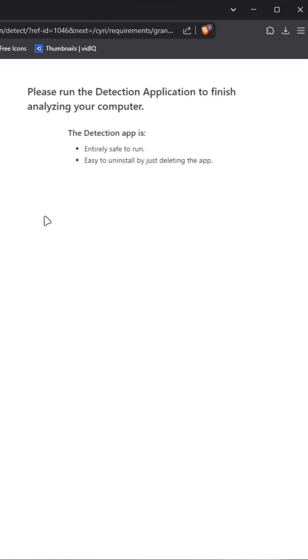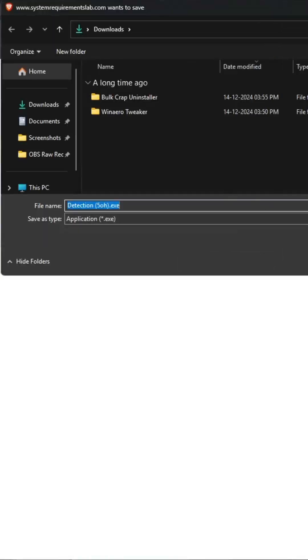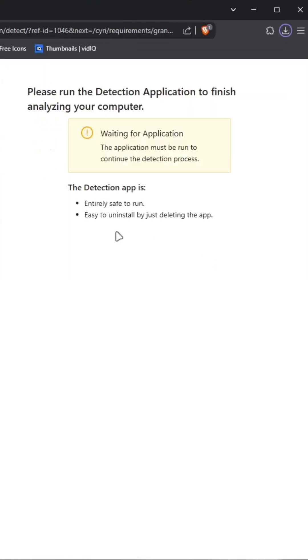It will ask to save a detector tool which detects your hardware in the PC. Save it and open it as soon as it downloads.